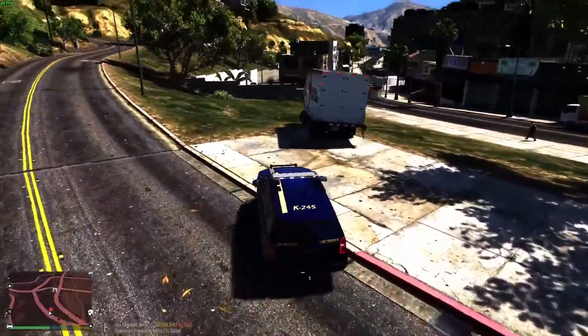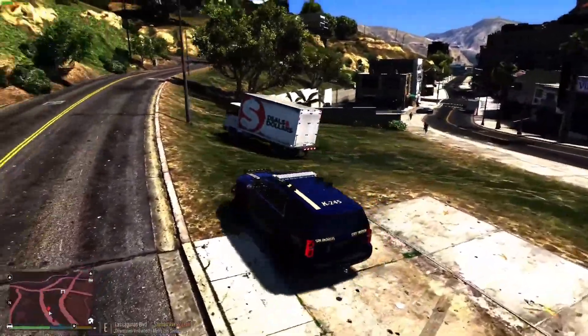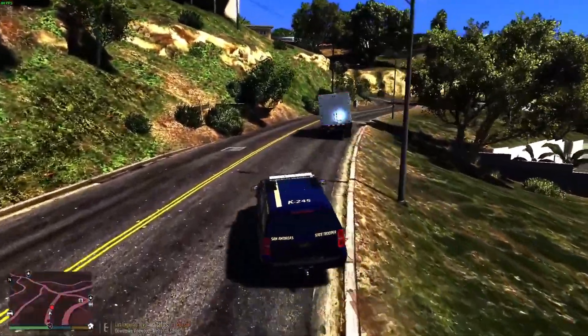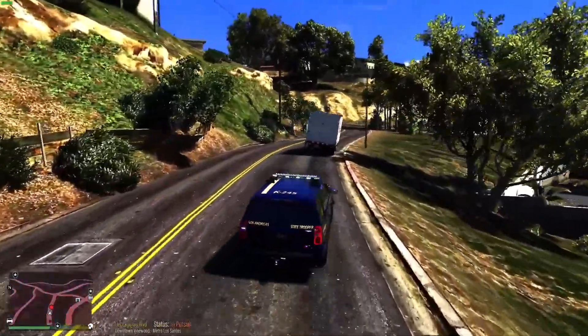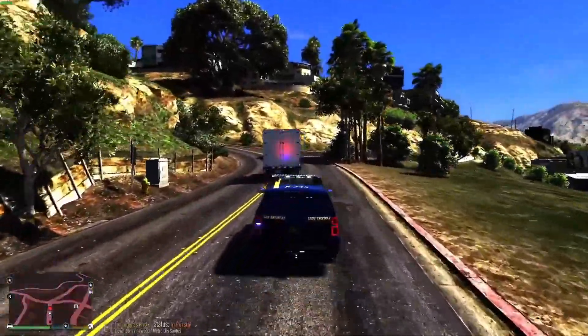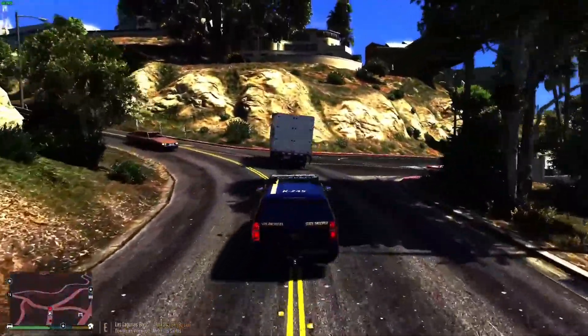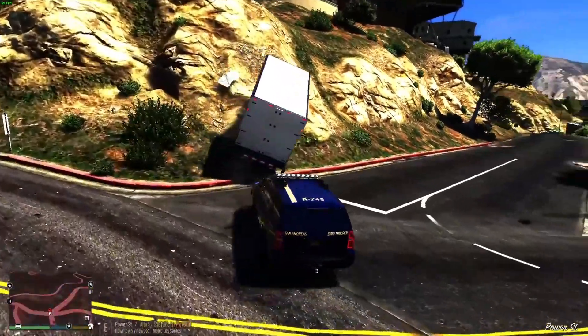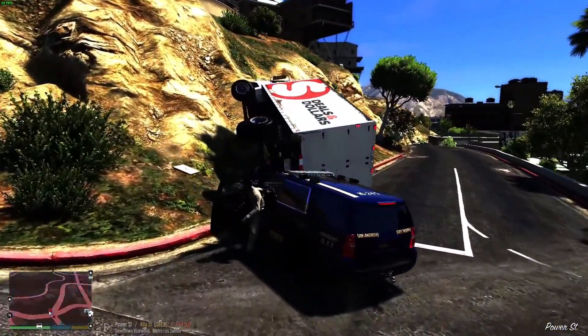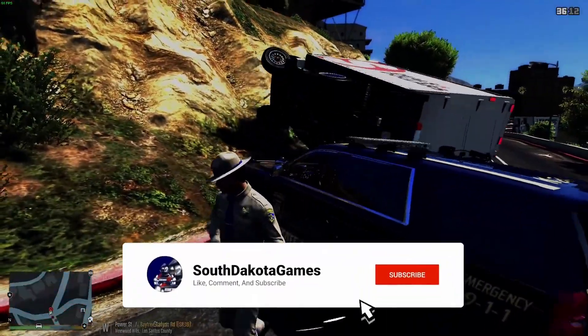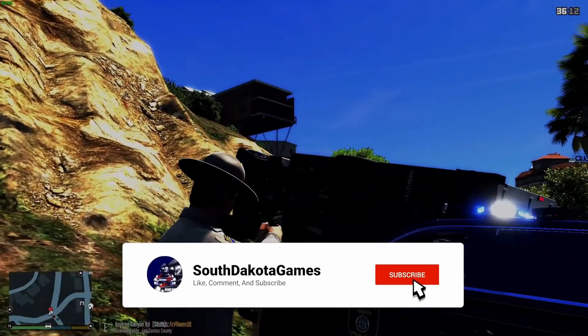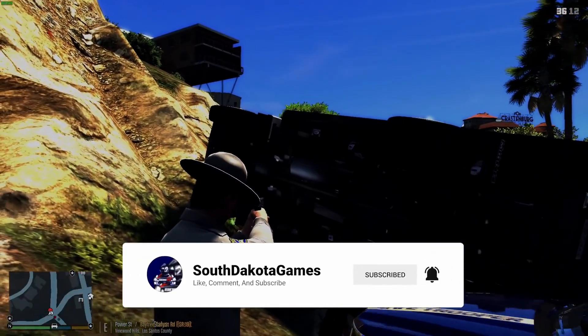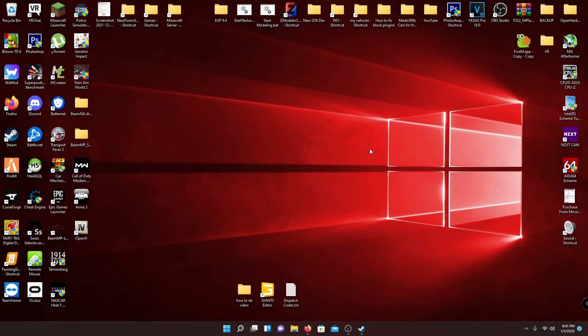So this video is just going to be how to install LSPDFR and some basic requirements like ScriptHook V and ScriptHook V.net. That just allows you to load in some different kinds of mods and scripts. So if you guys enjoyed this video, like always leave a like, comment, and subscribe and I'll see you in the video.